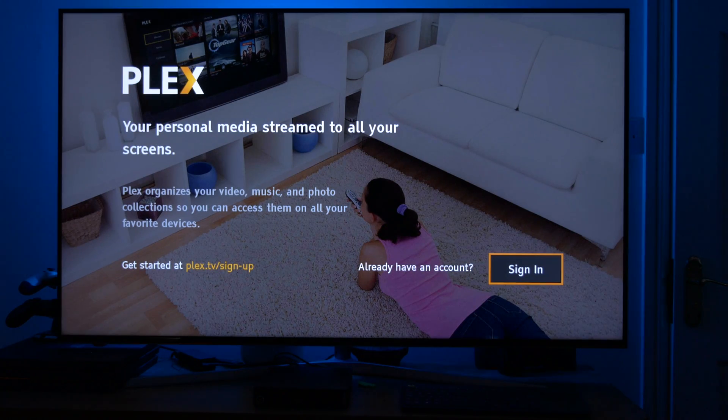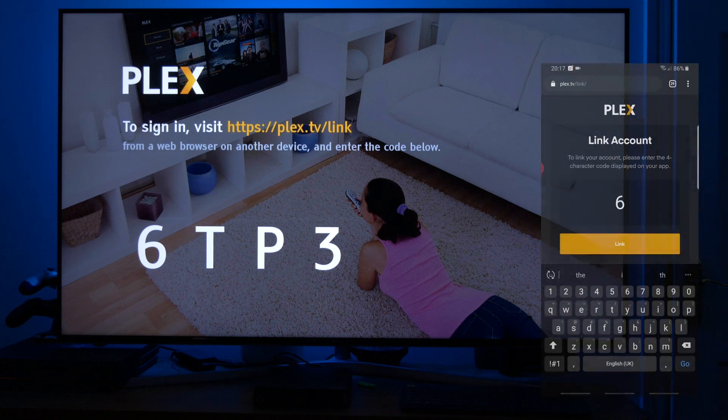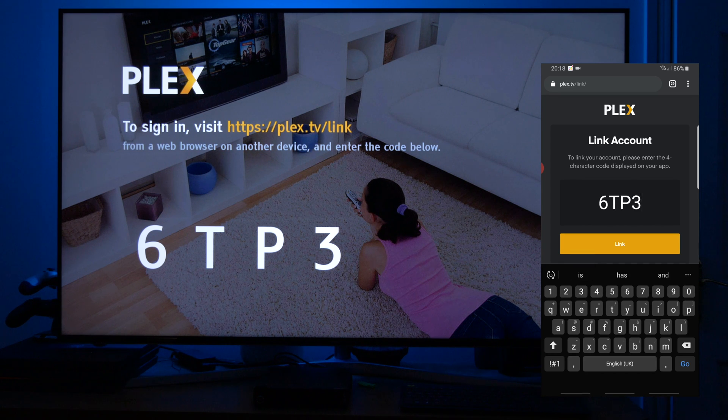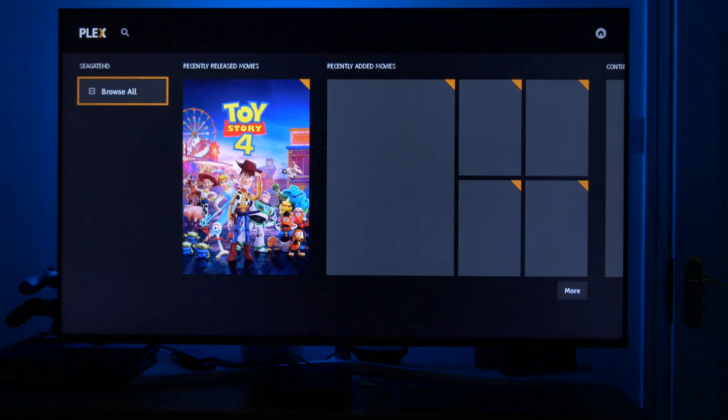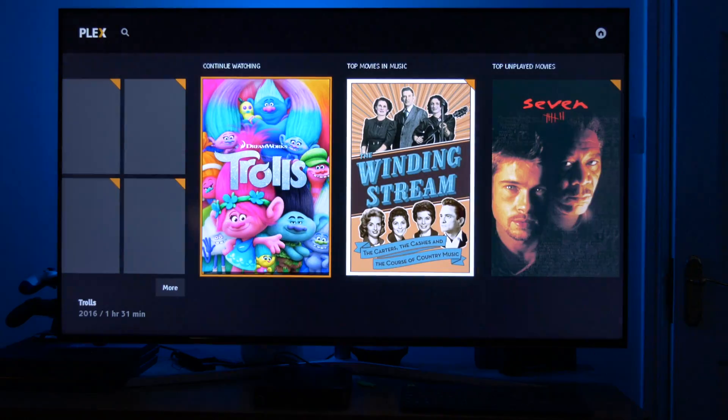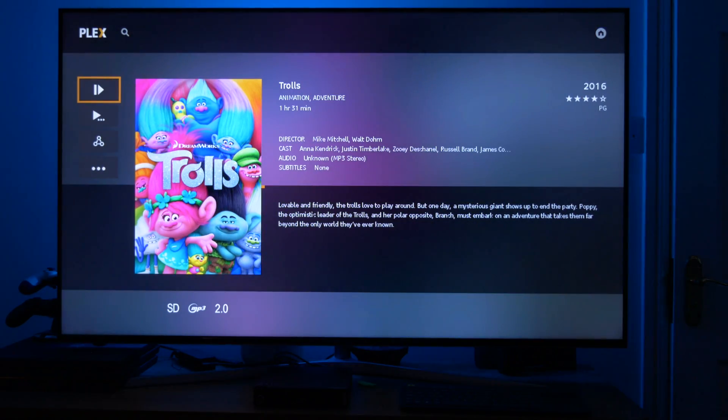Now the first thing you need to do is log into your Plex account that you created earlier. Now once you log in, you'll be presented with a code. Now you need to input this code at the website link they provide so that the account may be linked. And that's it guys, you're into your personal media server and you can just sit back and relax and enjoy.